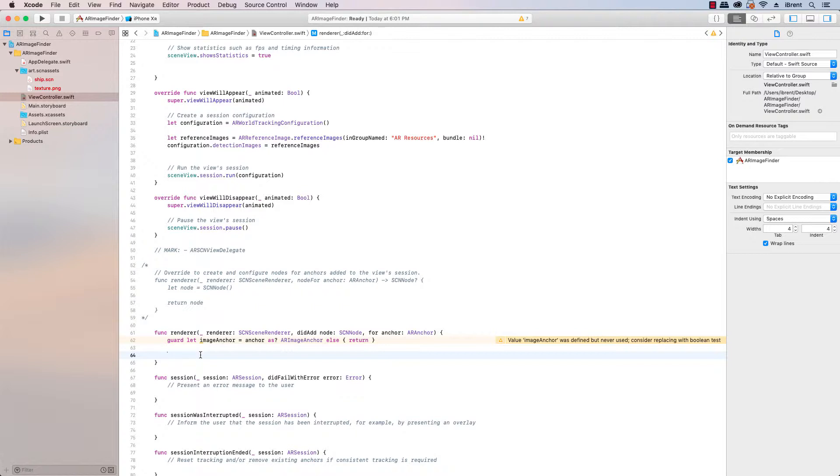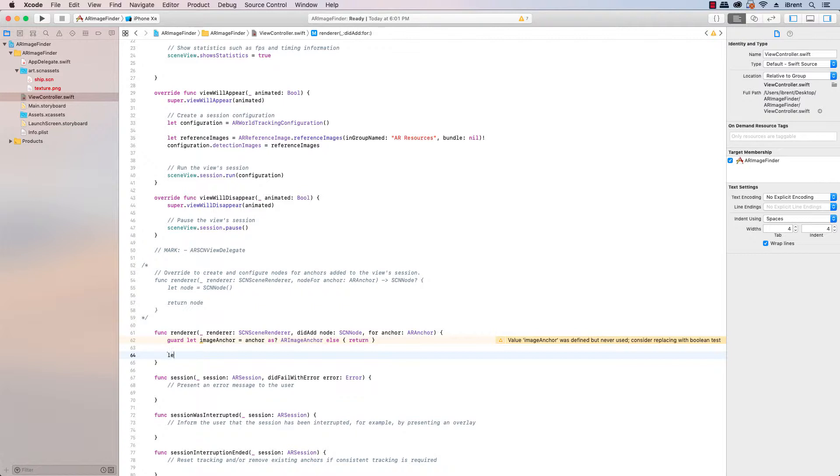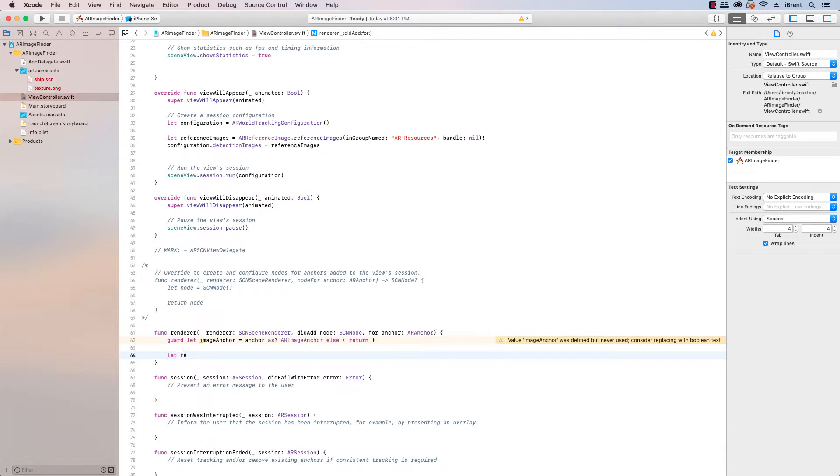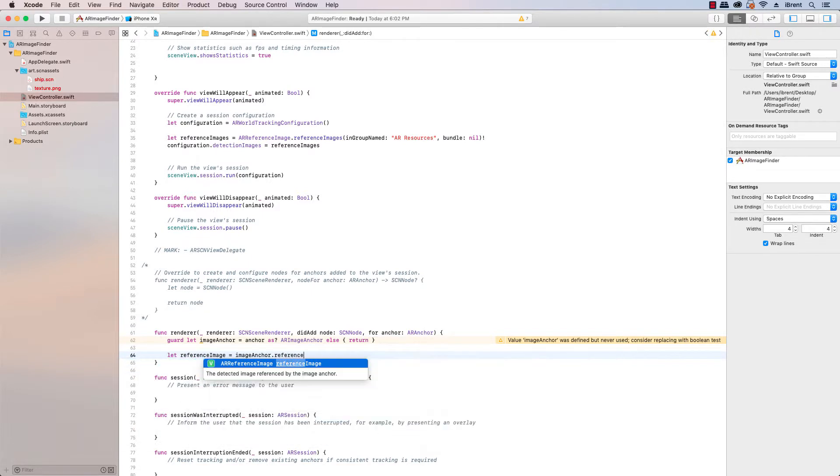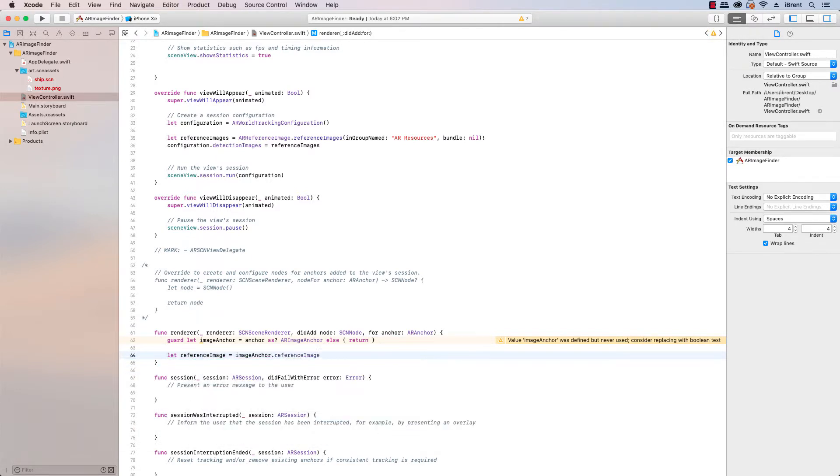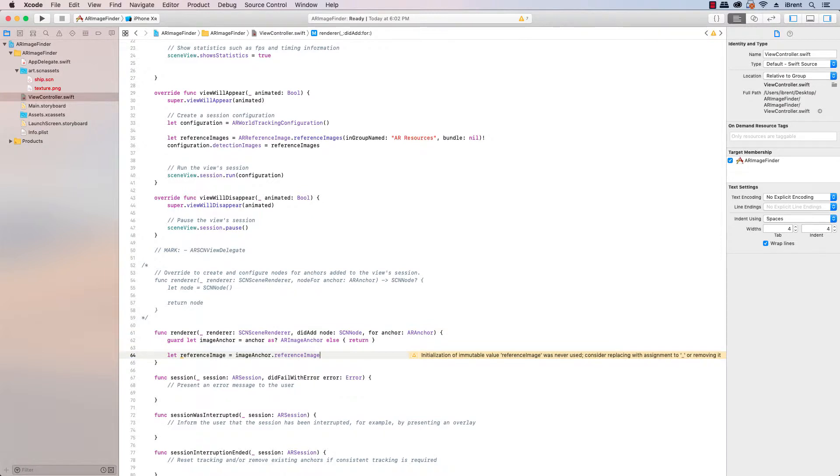When we find an image we get the ARImageAnchor has a reference image property and this property then gives us information about the image that it's referencing that it's found and we can get a physical size which has a width and height. So what this allows us to do is create a plane to visually place over the image that was found and that way we know that something was identified. So for that what we want to do is get a reference we're going to say let reference image equal imageAnchor.referenceImage.